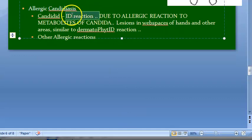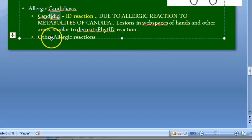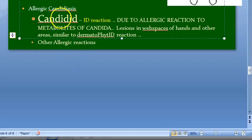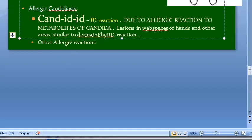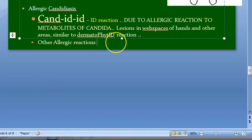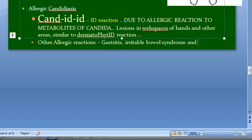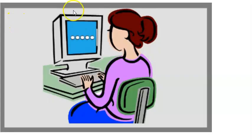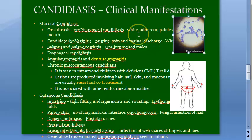The id reaction is remembered as 'candidid' — Candida's id reaction. Other allergic reactions due to Candida include gastritis, irritable bowel syndrome, and eczema. Now let us revise all clinical manifestations of candidiasis: mucosal, cutaneous, invasive, and allergic — four main categories.